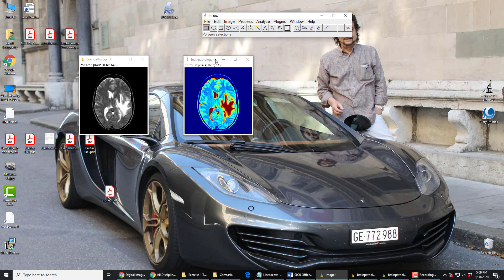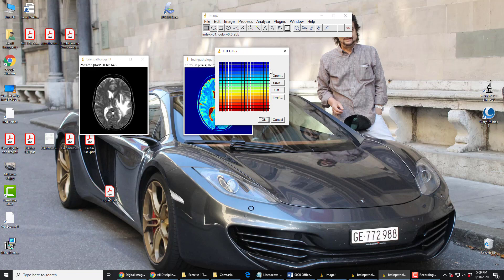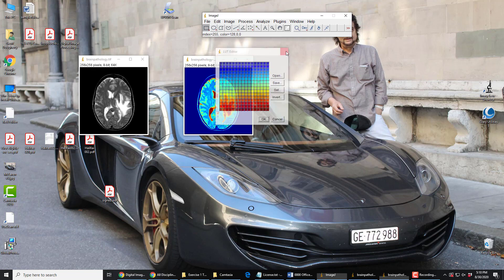If we go to Image > Color > Edit Lookup Table, we see all the false colors there. When we look up a pixel value of 0, we get that. When we look up 15, we get that. When we look up 16, we get this color. 31, we get this color. All the way up — 255 in the image file, we paint the pixel this color here. So that's the lookup tables.